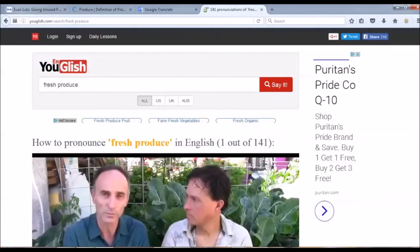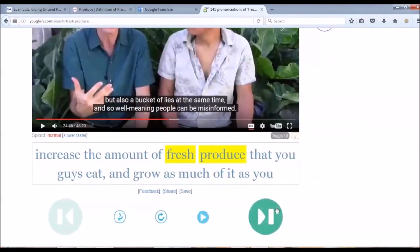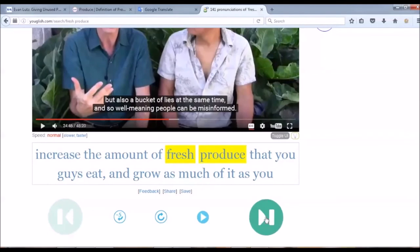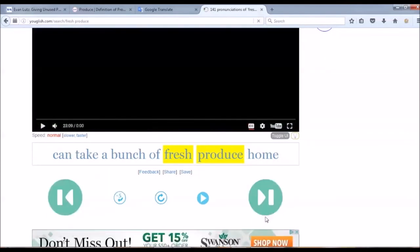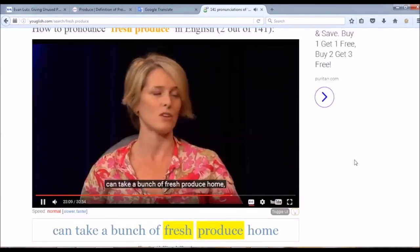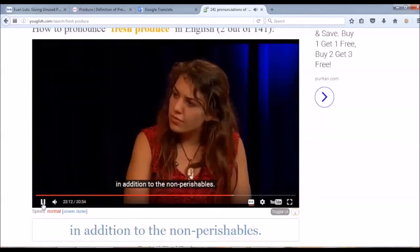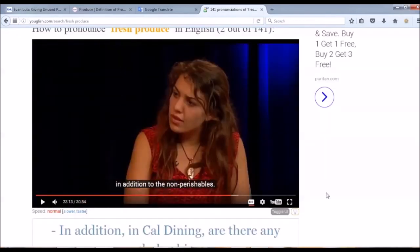Also, if I want to see more examples of the word being pronounced in other contexts, I can also simply click the big arrow button as you can see here to go to the next video result. This can take a bunch of fresh produce home in addition to the non-perishables. So this is really nice interface browsing examples of real-life speech. It's very cool.